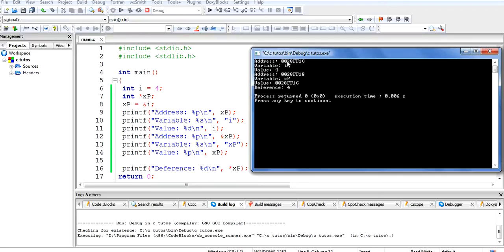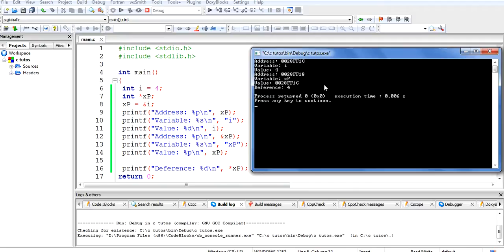We can see that variable 'i' is stored at address 0028FF1C, which is the value held by 'xp'. The variable 'xp' itself is stored at another address. At the end, when we use 'star xp' — the dereference — we get the value 4, which is the value of variable 'i'. This is how the pointer works.